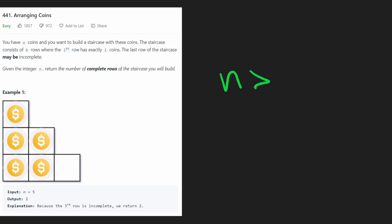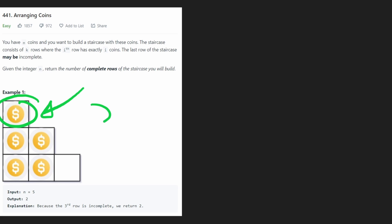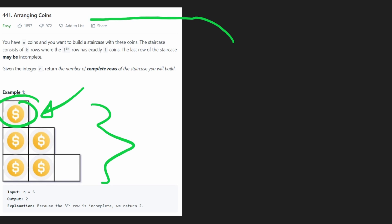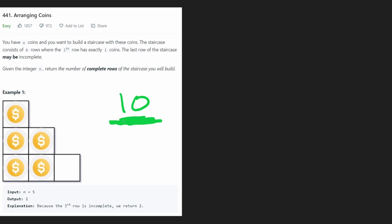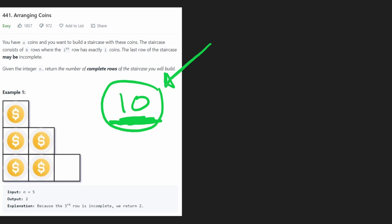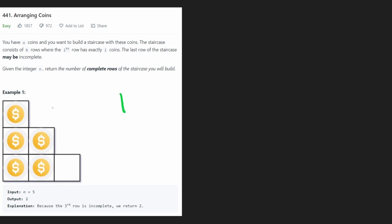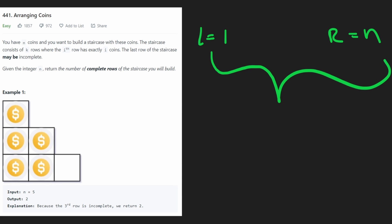In this problem, n is always going to be greater than 0, which means we have to have at least one row. But what's the max number of rows we could possibly have? We do know that a technical upper bound is n itself — n is the upper bound for how many rows we could have. Because if we have 10 coins, the maximum number of rows we could have is also 10, and it's actually going to be less than 10. But this is still an upper bound we can use for our binary search. So our left boundary is going to be 1 and our right boundary is going to be n.